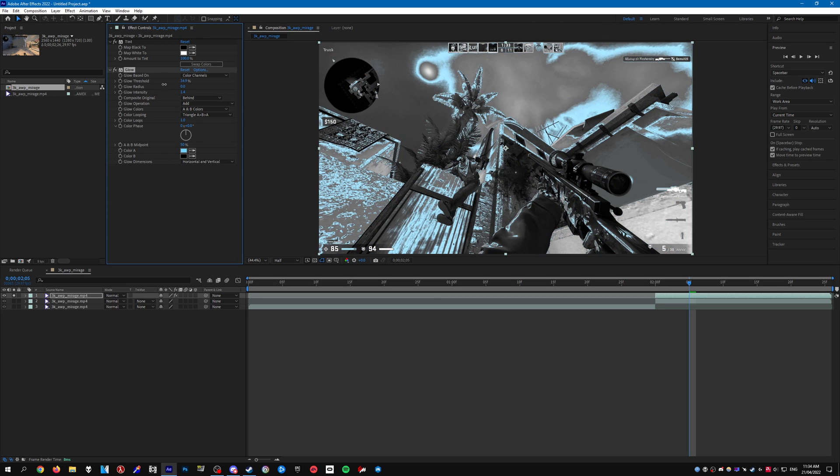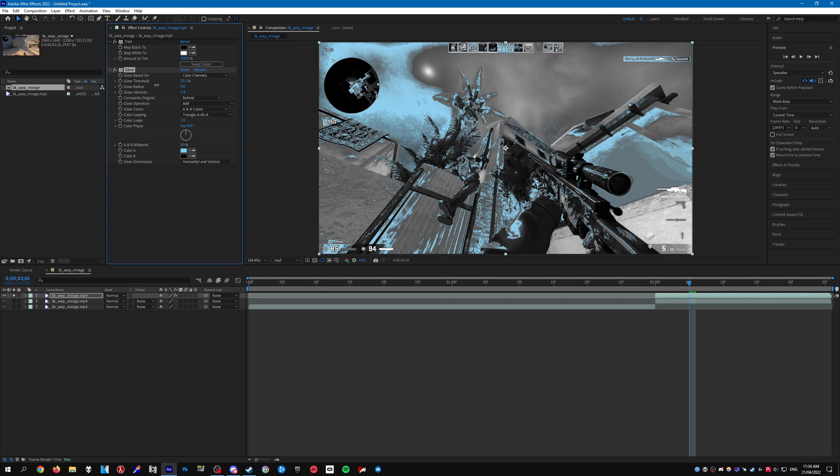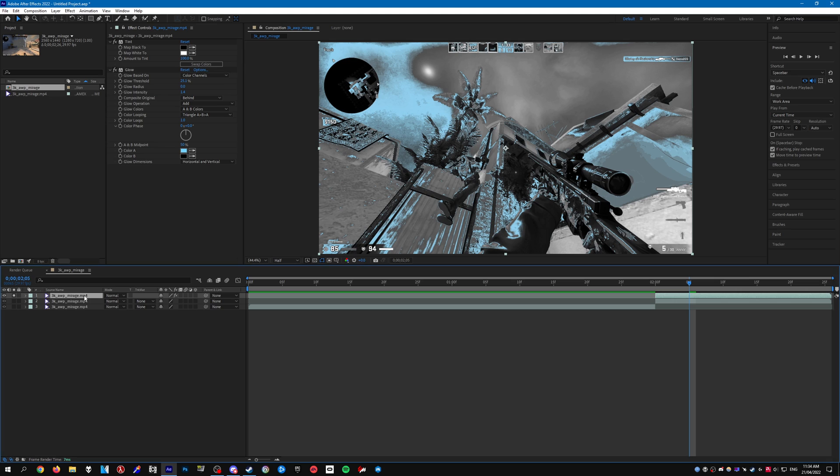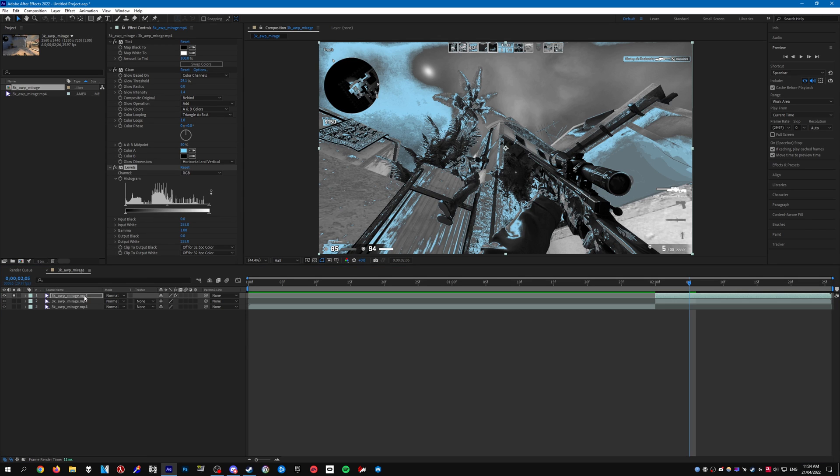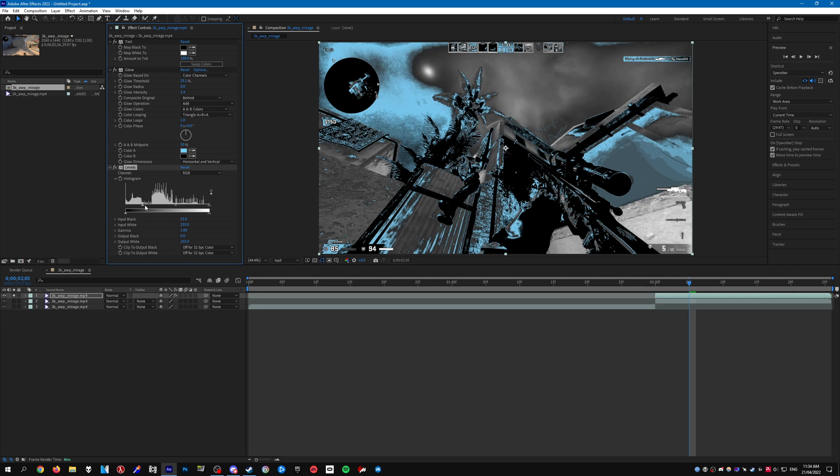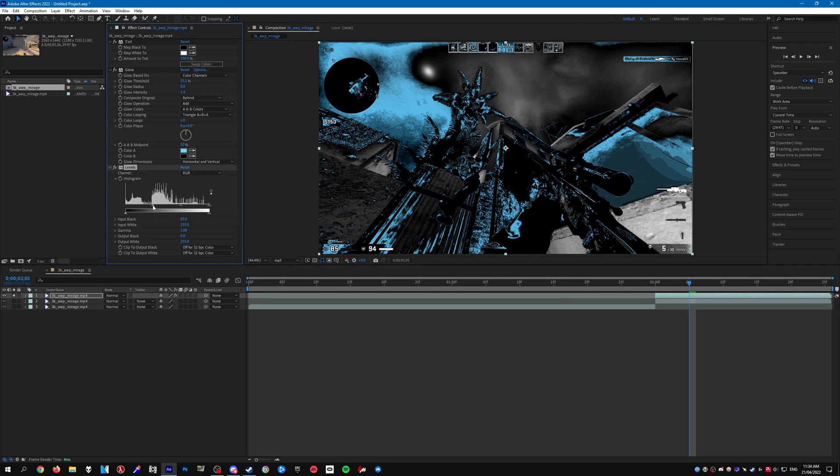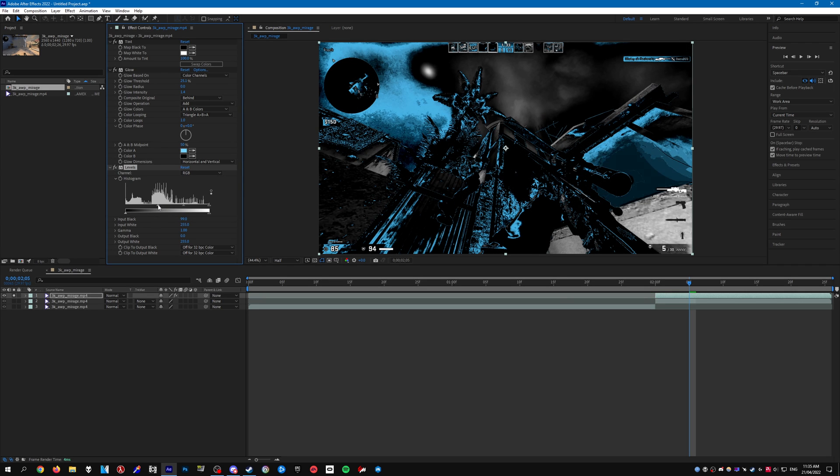And we'll obviously be keyframing that later on. Once you have that done add levels. And what we need to do is bring over the left arrow, bring that over to the right. And what we want to do is try and make everything as dark as possible that isn't the blue glow.